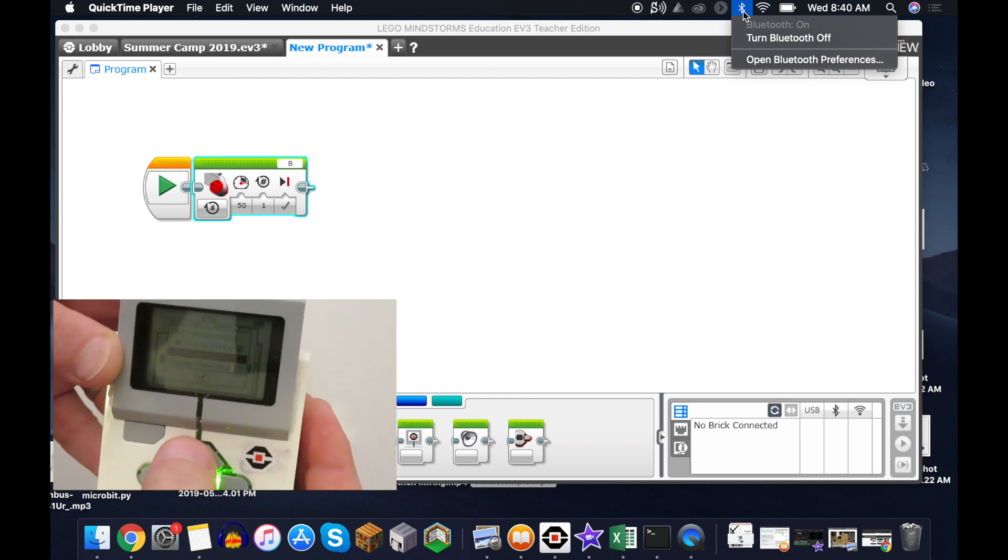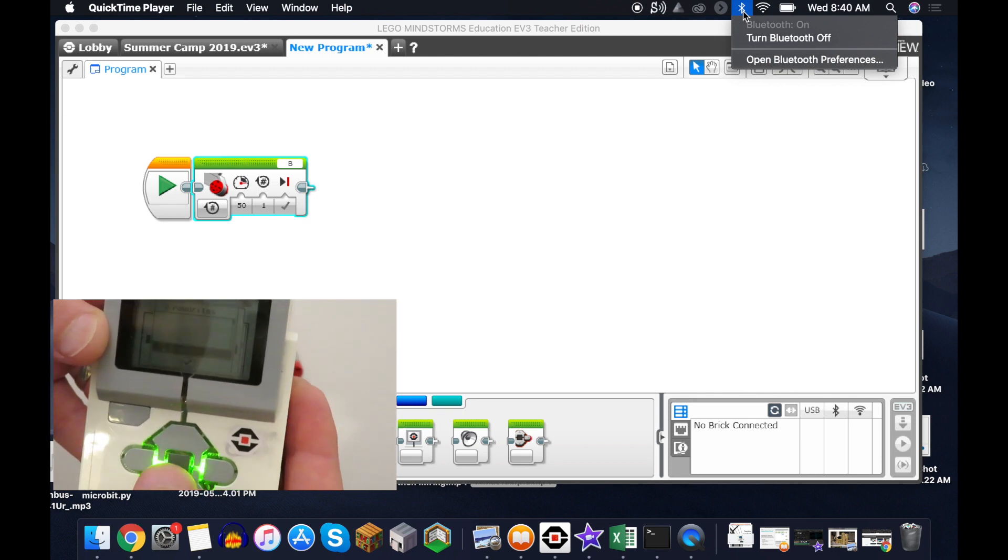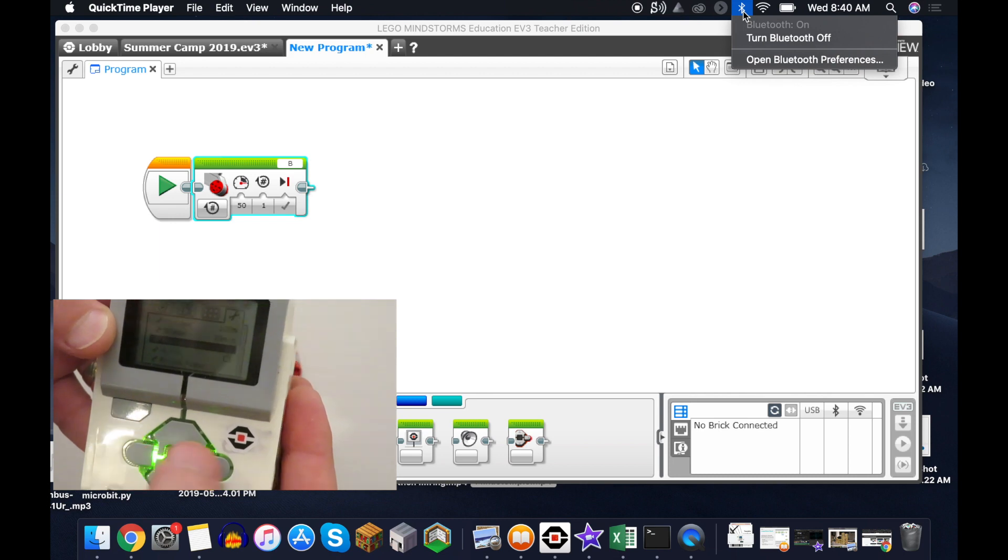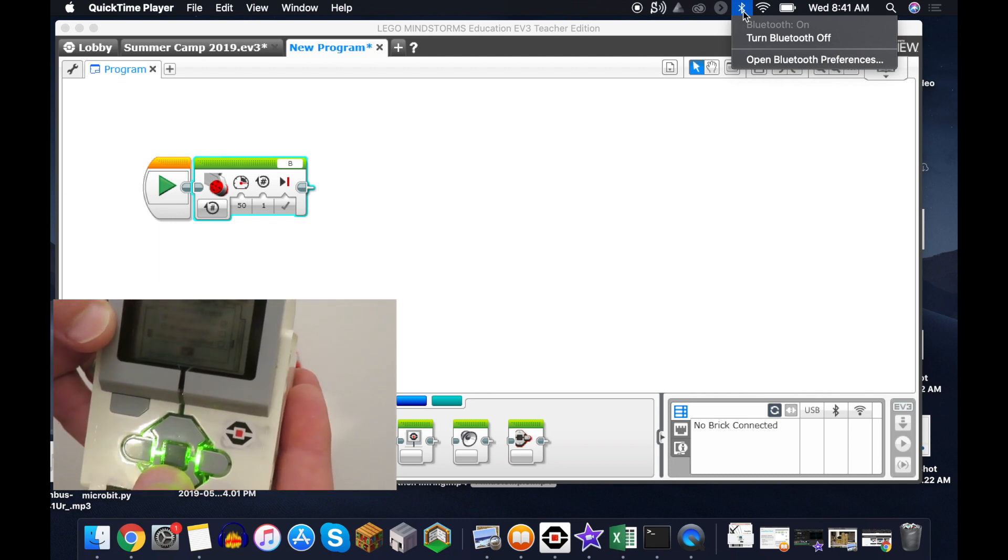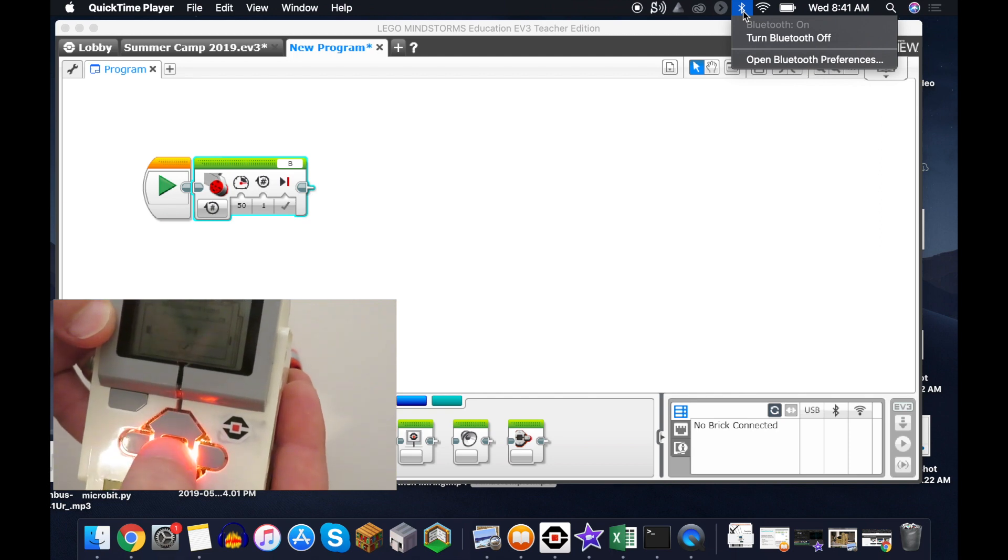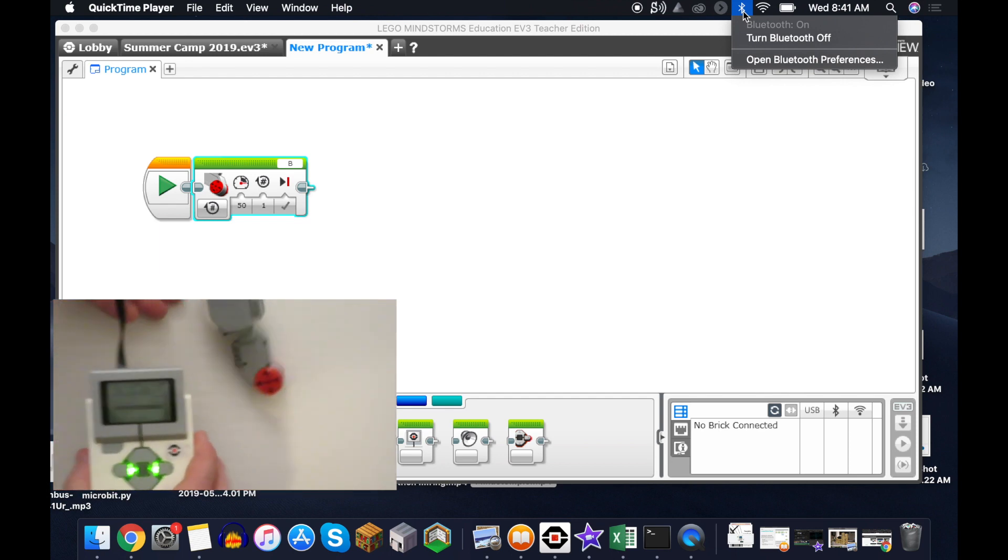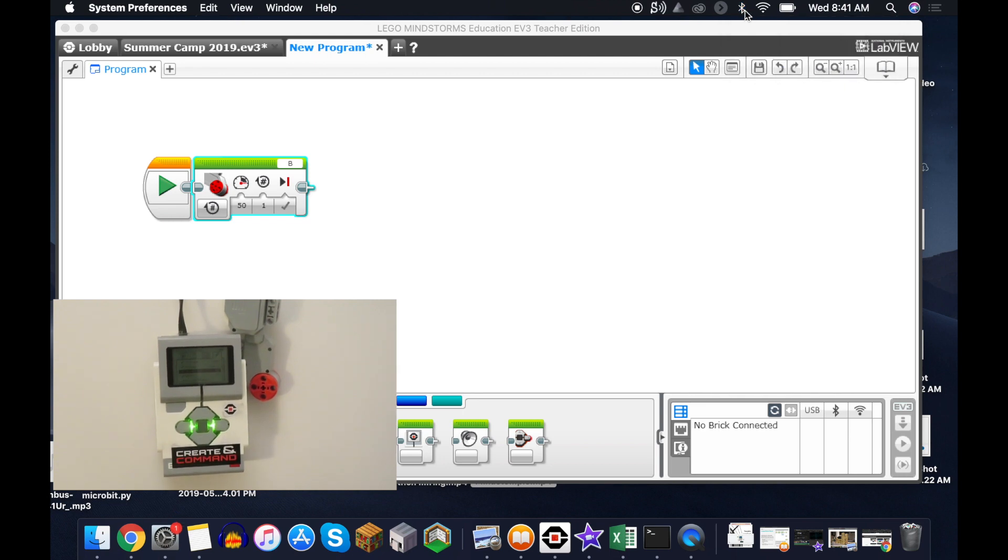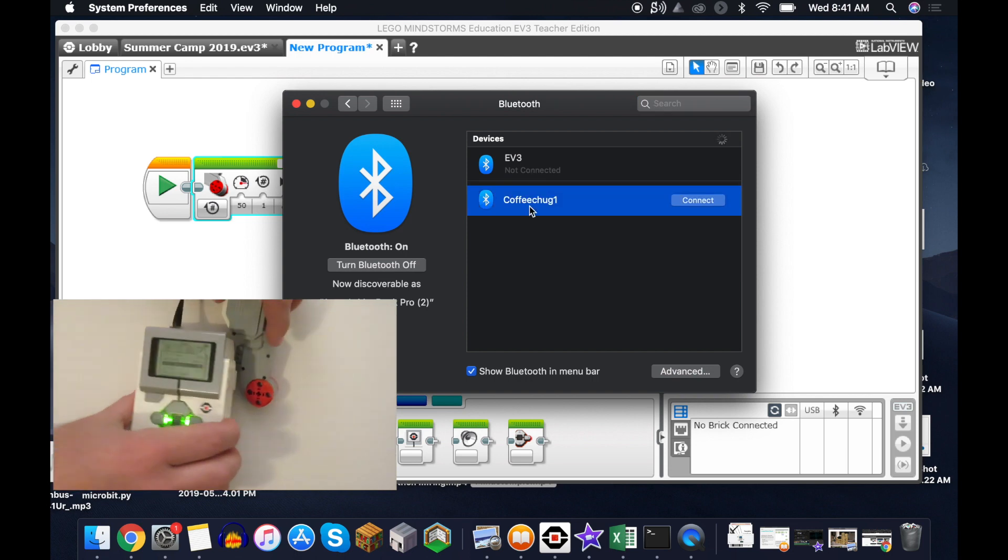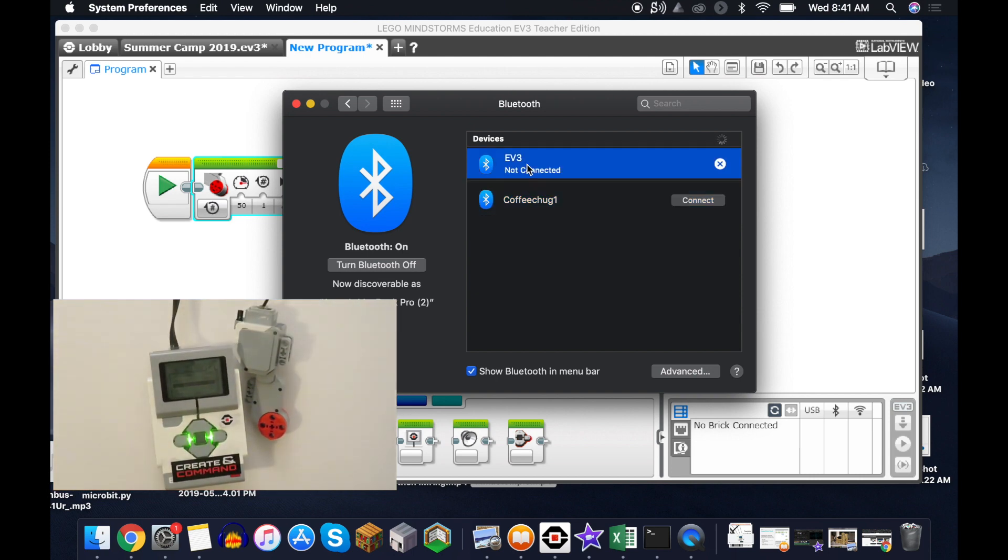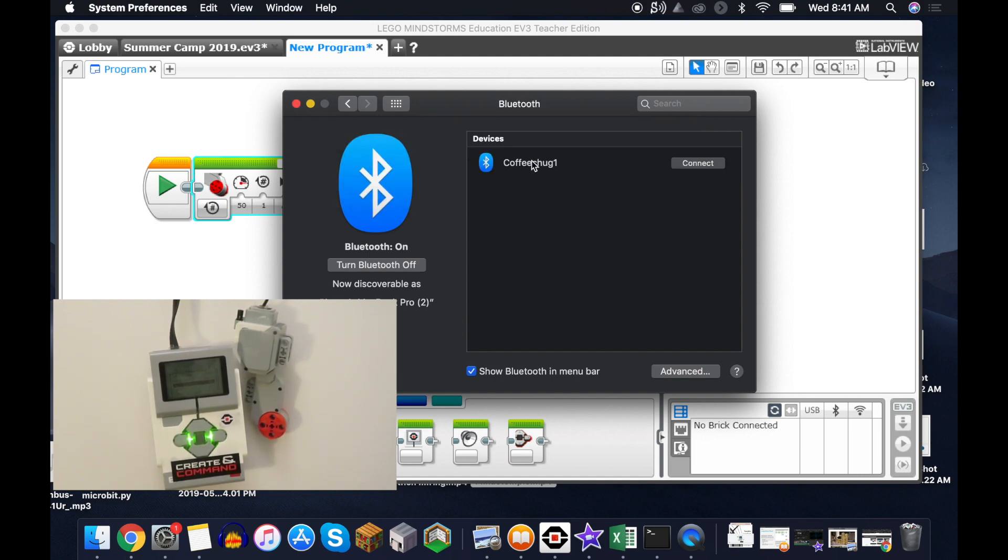We're going to search here now for our Bluetooth and we're going to get paired up here. I can see it here - the name of this brick is EV3. So we're going to want to connect to this one. Actually, I'm going to just remove it and then let's see...